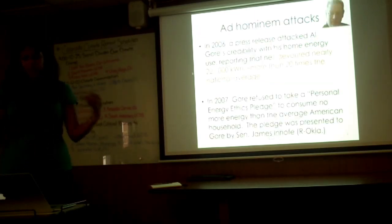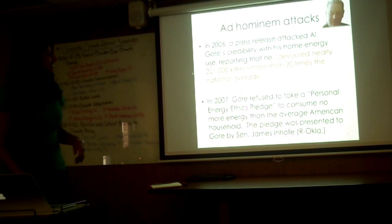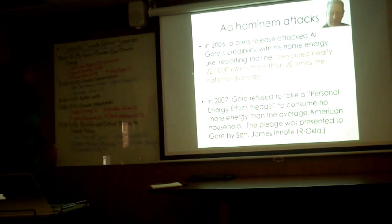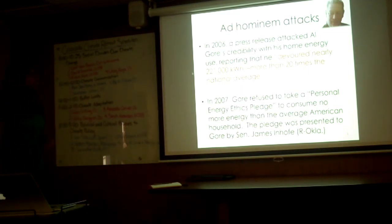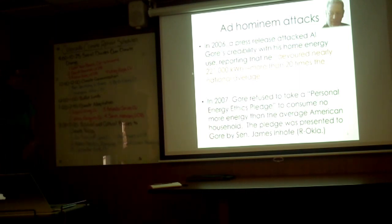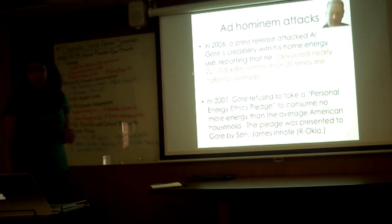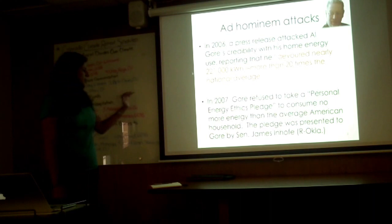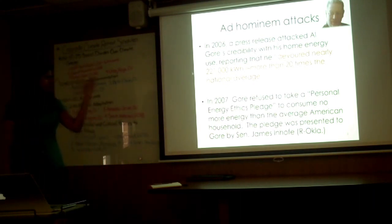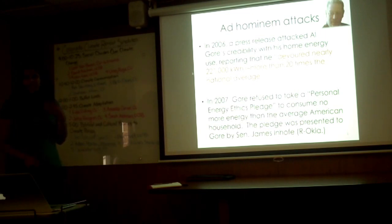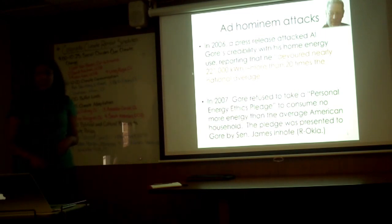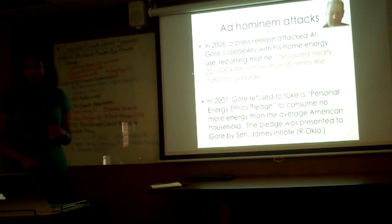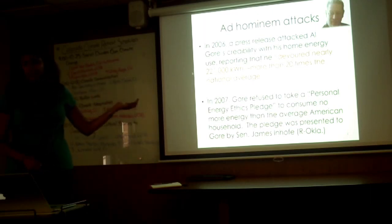We've talked a lot about poor Al Gore today, so let me add to the fire. In 2006, there was a press release from the Tennessee Center that basically attacked Al Gore. These attacks have continued. He devoured nearly 20 times the national average in terms of energy use. Following that, James Inhofe basically forced or tried to force Al Gore to sign a personal energy ethics pledge that he refused to do. The question is, he's a great climate change communicator.